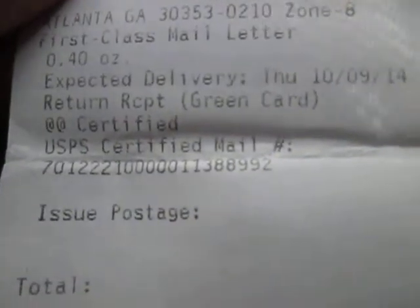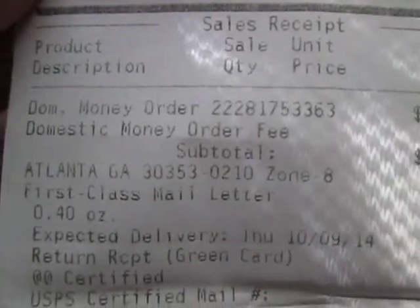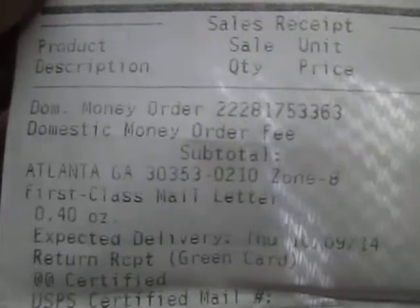That receipt is right here. There's the domestic money order right there. And the return receipt is right below it. There's the return receipt number right there — the same exact number that's on the green and white piece of paper I just showed you. Paid for, and there's the amount of money. There's the money order number right there, and there's the amount of the money order.